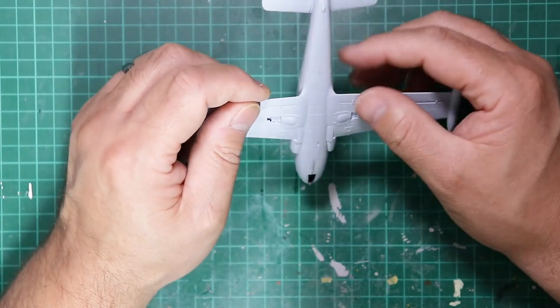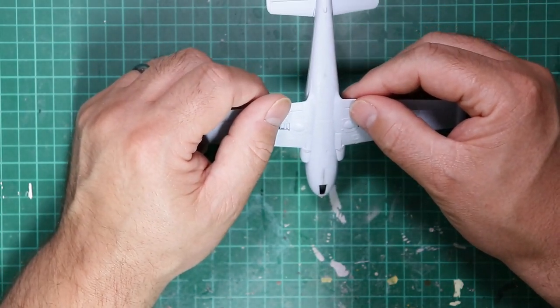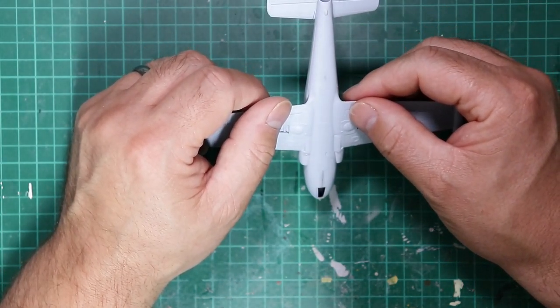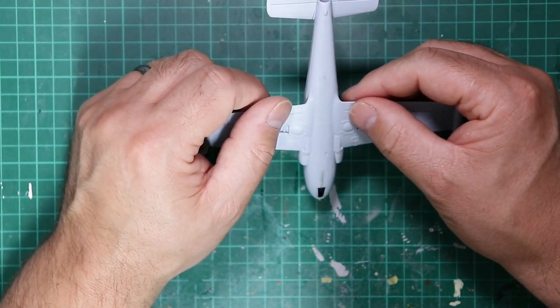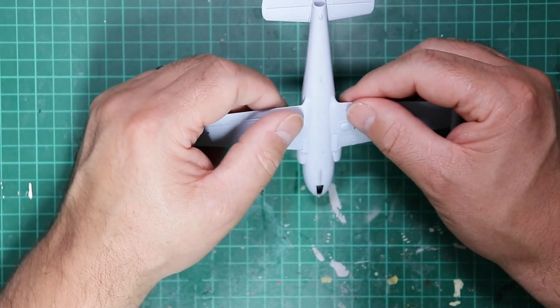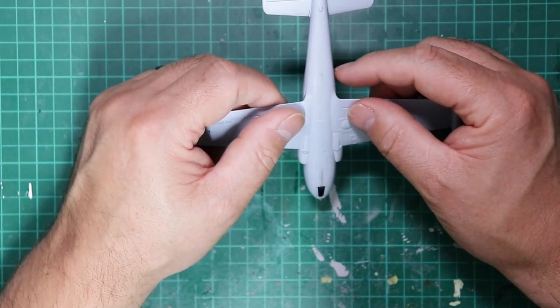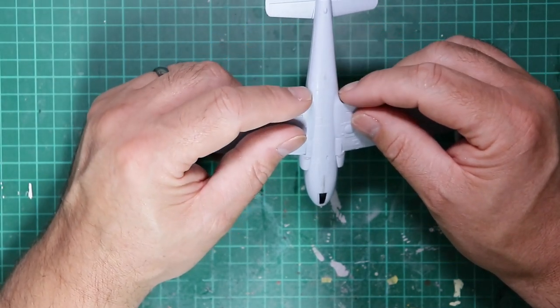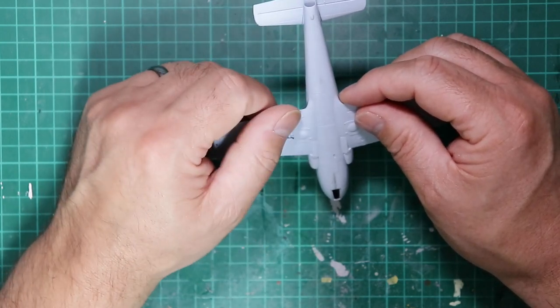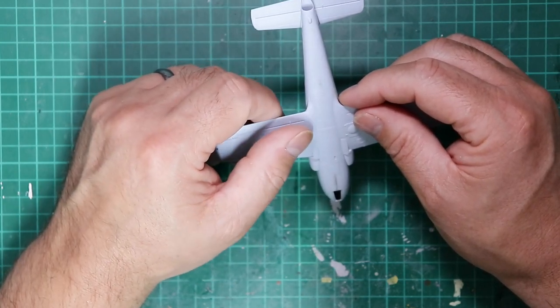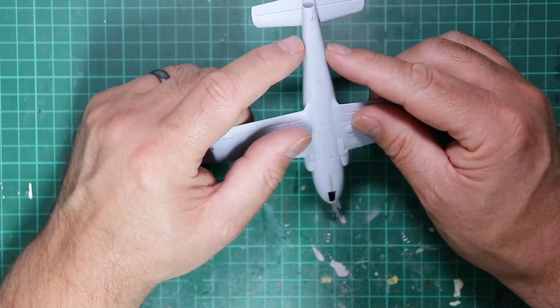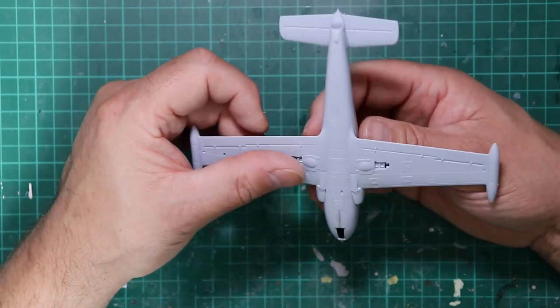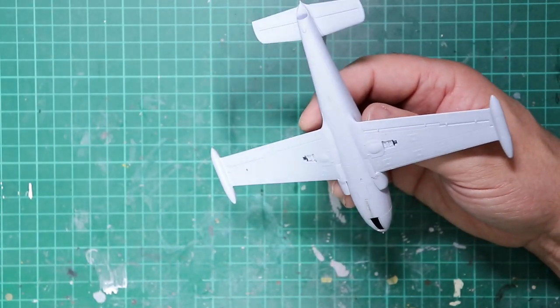Unfortunately with sanding you always seem to destroy surface detail, part of the process unfortunately. If there was a lot of detail found in the area you can mask the area off and just work in the middle. But with this one there was only two panel lines and they just needed reinstating.